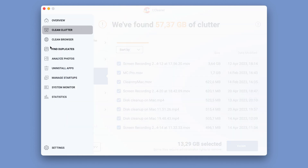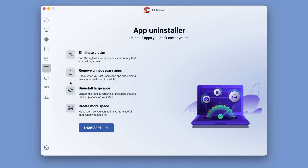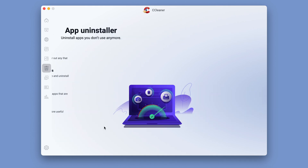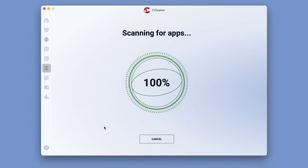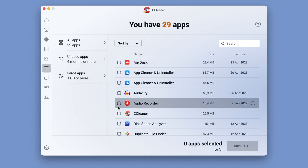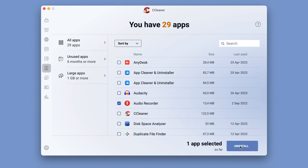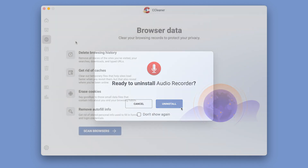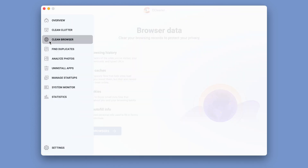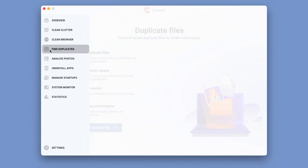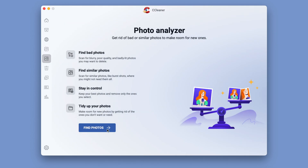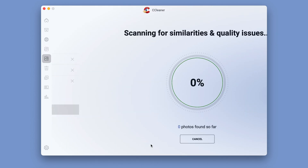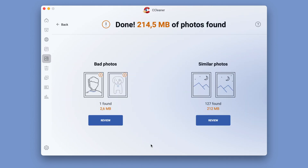The Uninstall Applications tab lets you delete apps installed on your Mac that you no longer use. You can choose any app and remove it quickly. The app also lets you delete junk files, find duplicates, and more. You can also analyze photos to find low-quality or duplicate pictures.